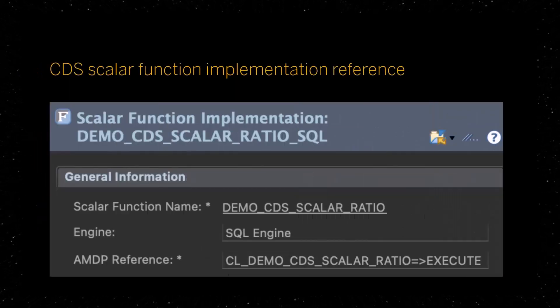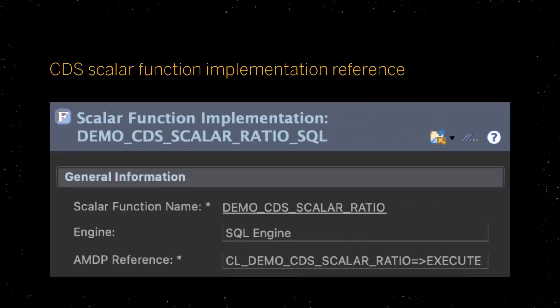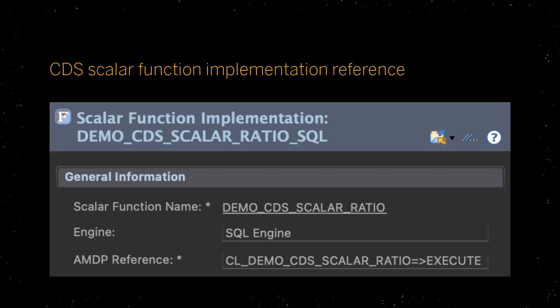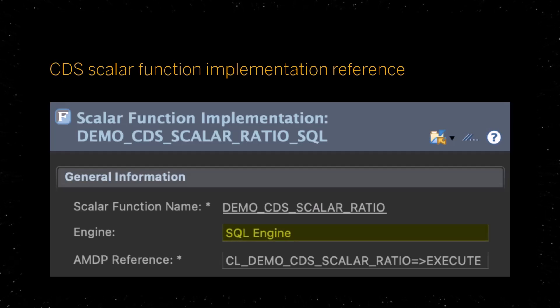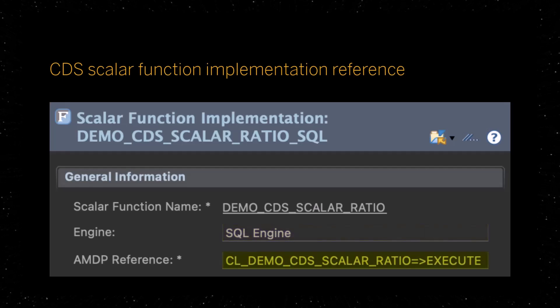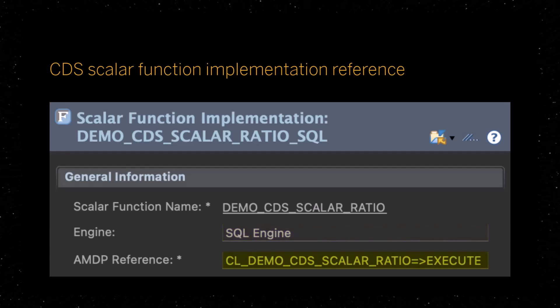The CDS Scalar function implementation reference binds the CDS Scalar function to a runtime and to an AMDP method that implements the scalar function.